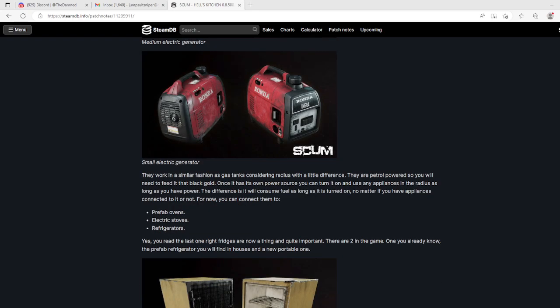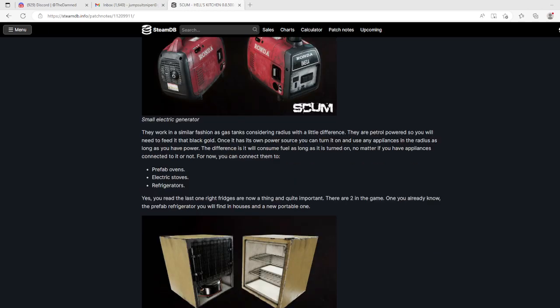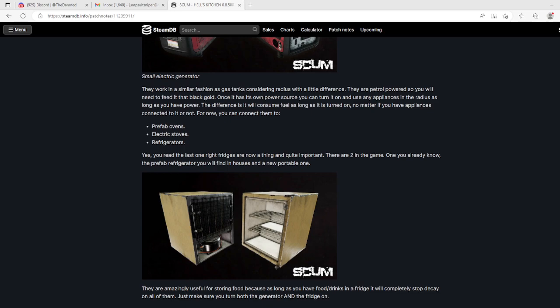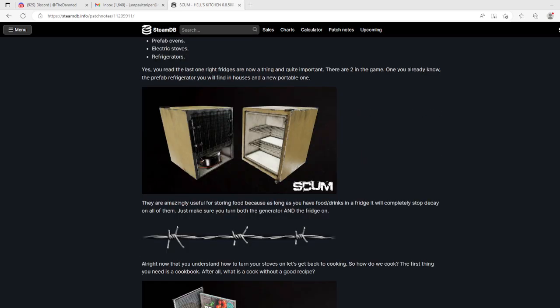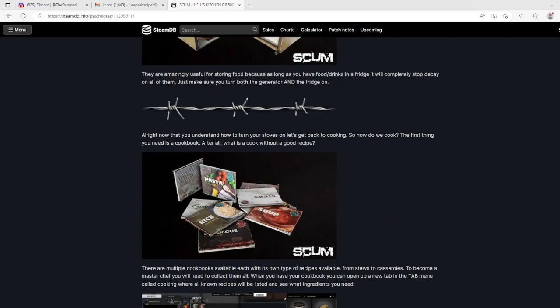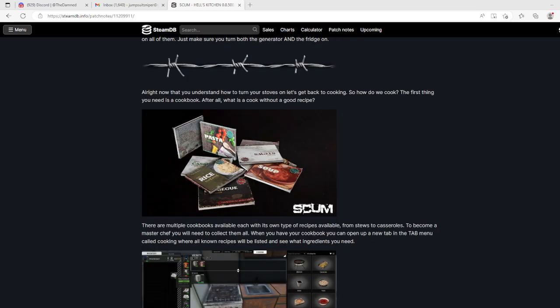Generators, medium and small, work in similar fashion as gas tanks, considering the radius. They're petrol powered so you will need to feed it that black gold. Once it has its own power source you can turn it on and use any appliance in the radius. It will consume fuel as long as it's turned on. For now you can connect them to prefab ovens, electric stoves, and refrigerators. Yes, you read that right - fridges are now a thing. They'll completely stop decay on food as long as you have power.